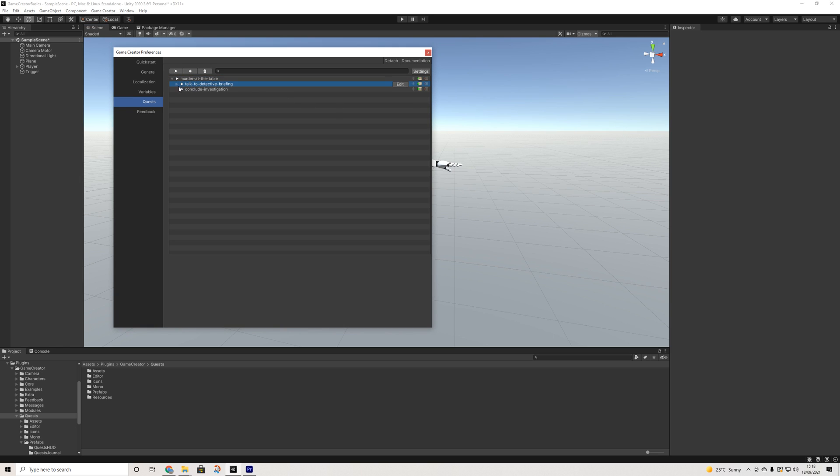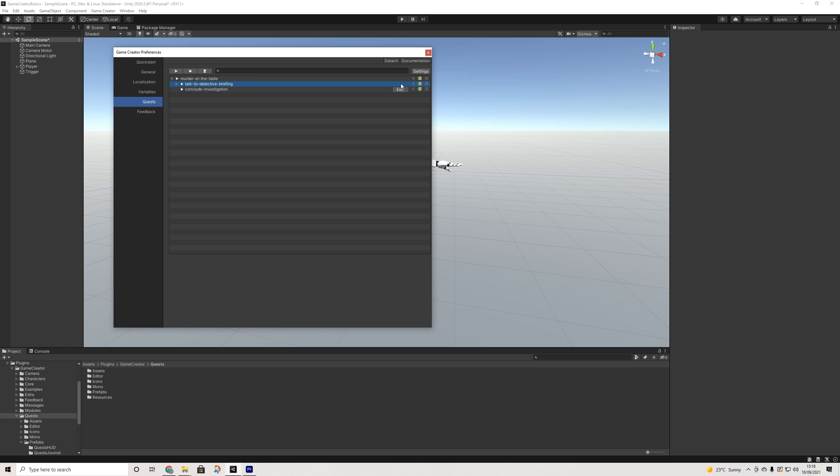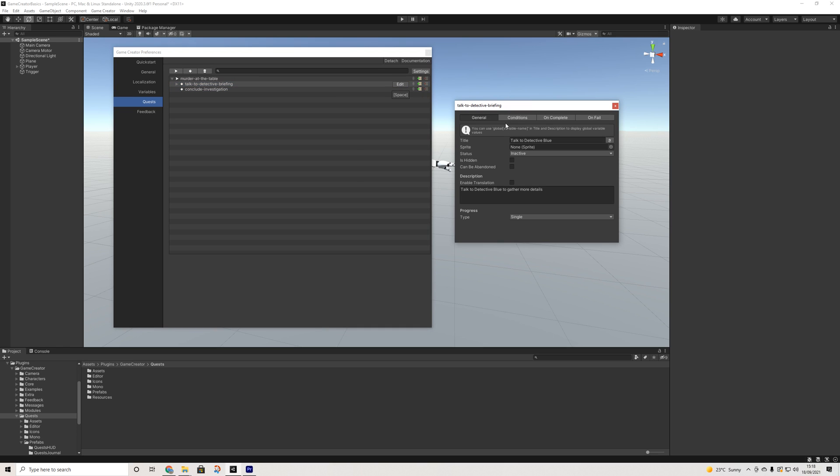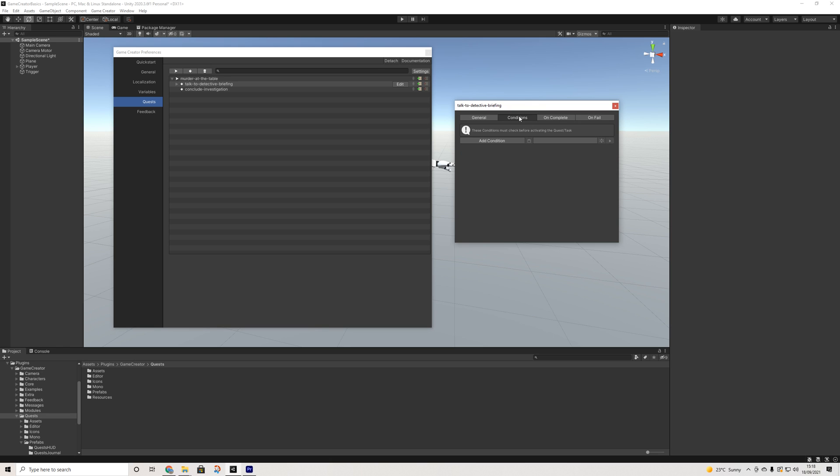Then what follows are the tasks. So if you want to add a task you simply press and it will add one. Then those tasks need to be edited the same way. So we have status is inactive, so we can turn this on to active straight away once the quest starts.